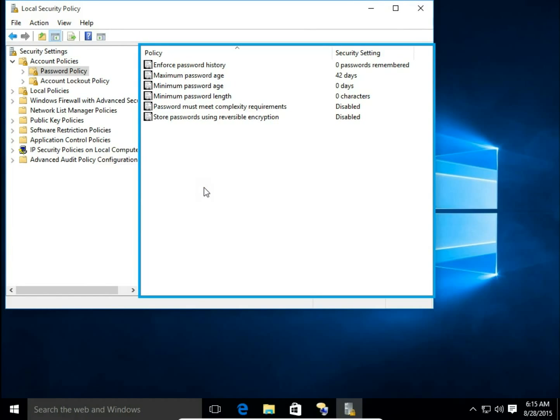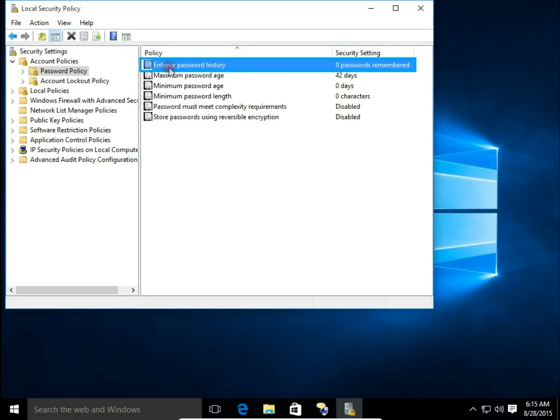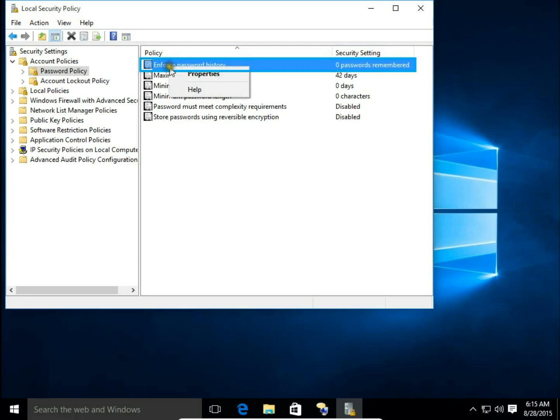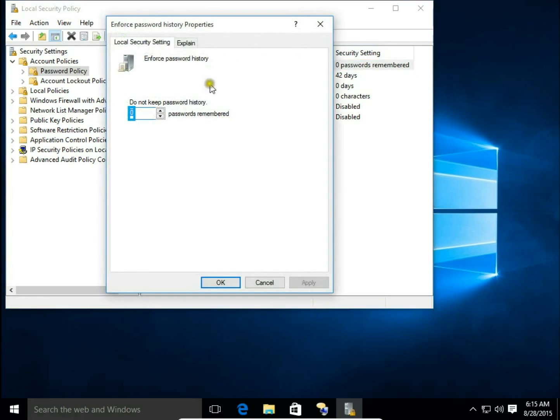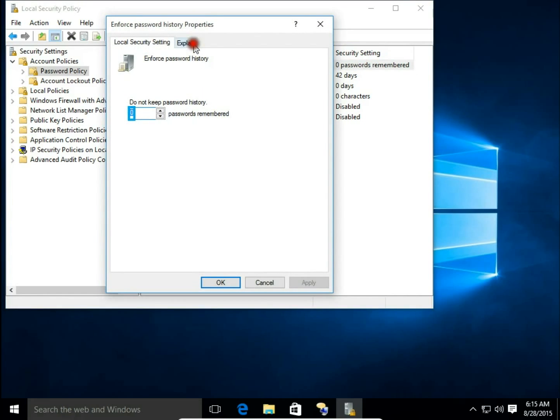For Enforce Password History, right-click, choose Properties, and hit Explain. You can read what the function is about.